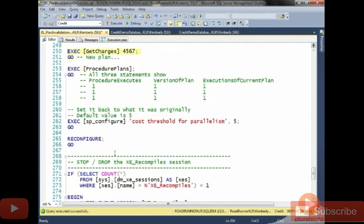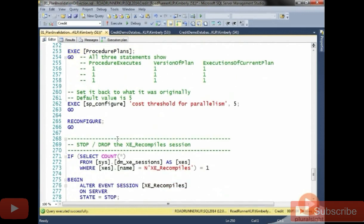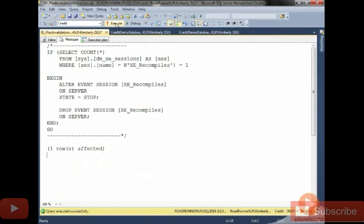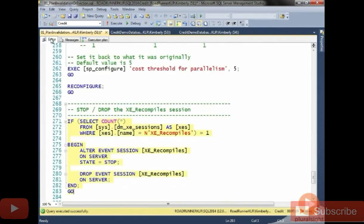Now, having said that, we're all done with our demo. The last thing I want you to do is get rid of that extended event session so that it's not tracking recompiles for the credit database anymore. So we'll execute and we're all done with all of our levels of invalidation.